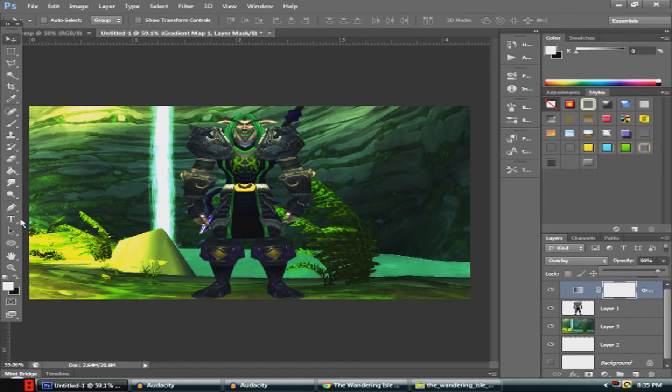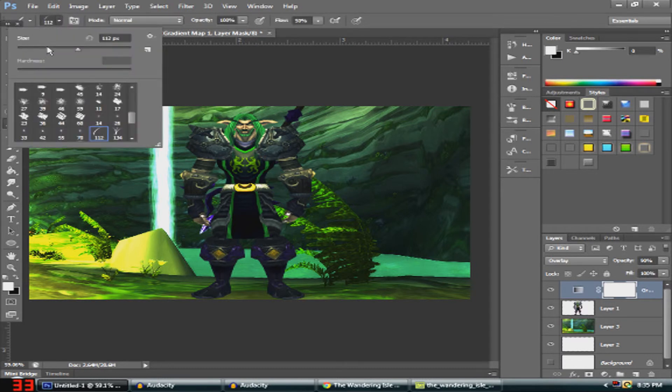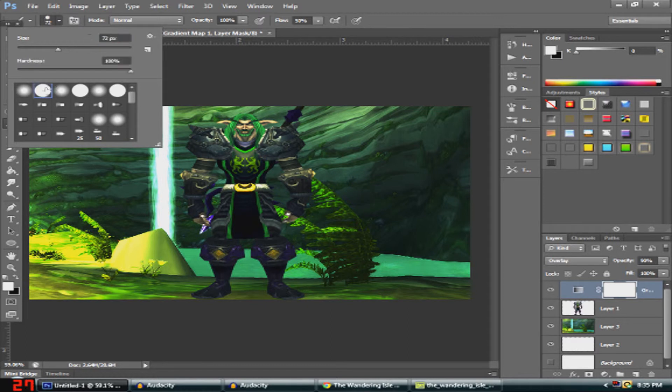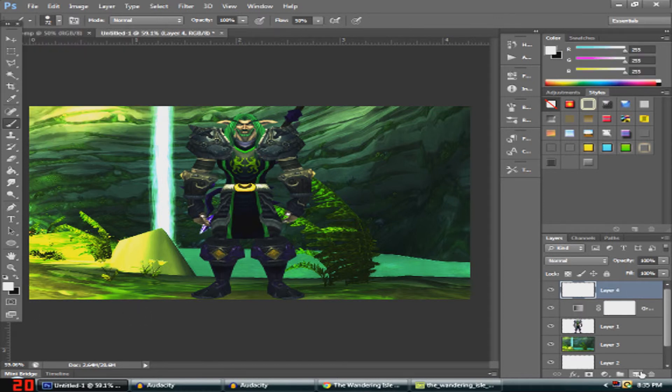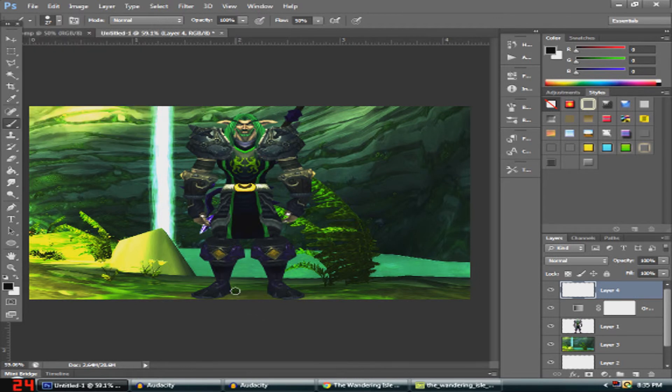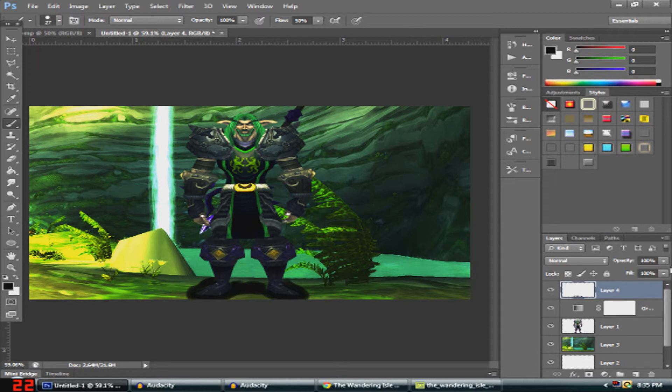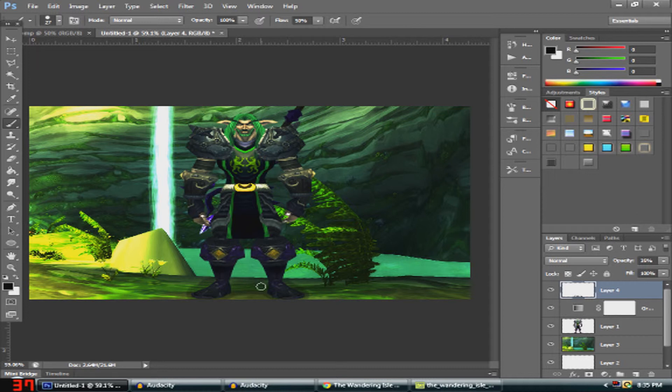You want to get out a brush here and make a new layer. Make sure it's black, and basically you just want to go around the bottom of him. I want to set that opacity down too.